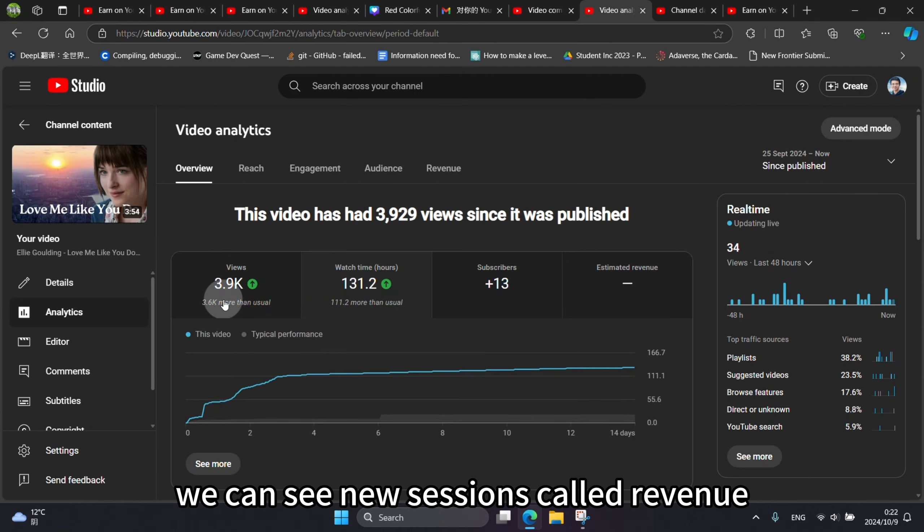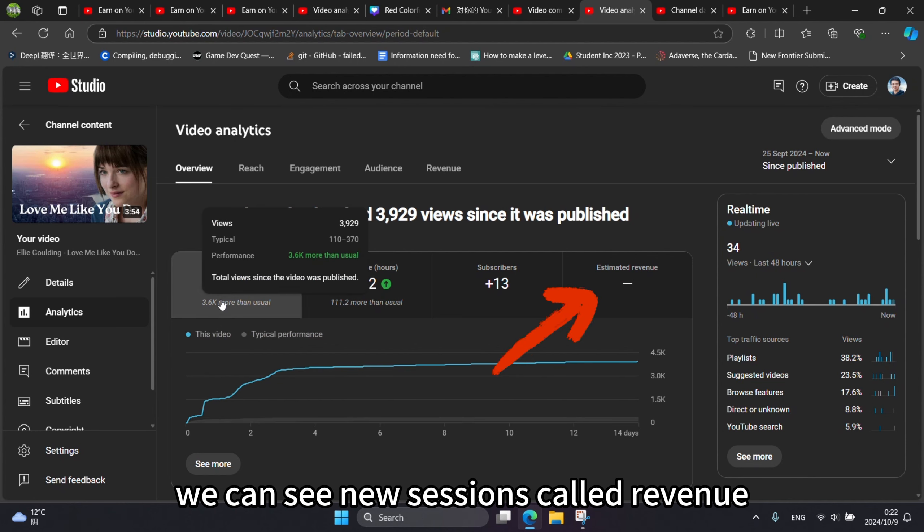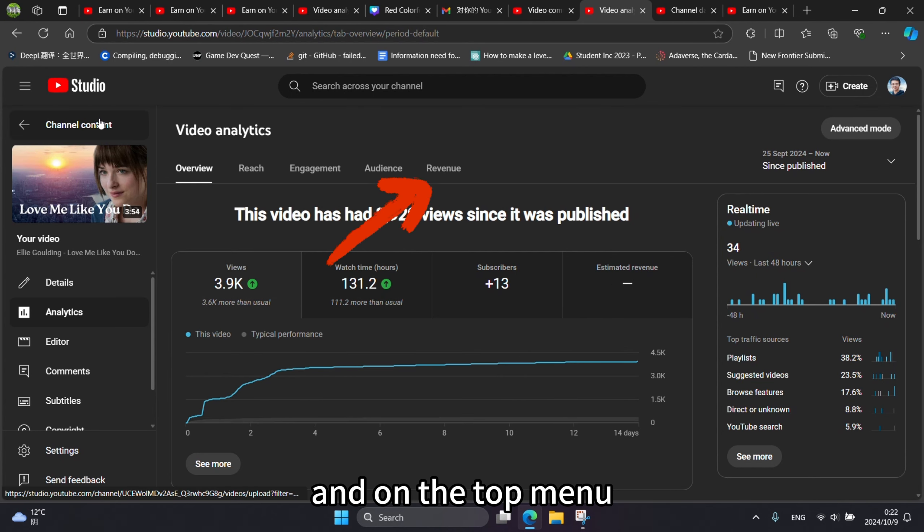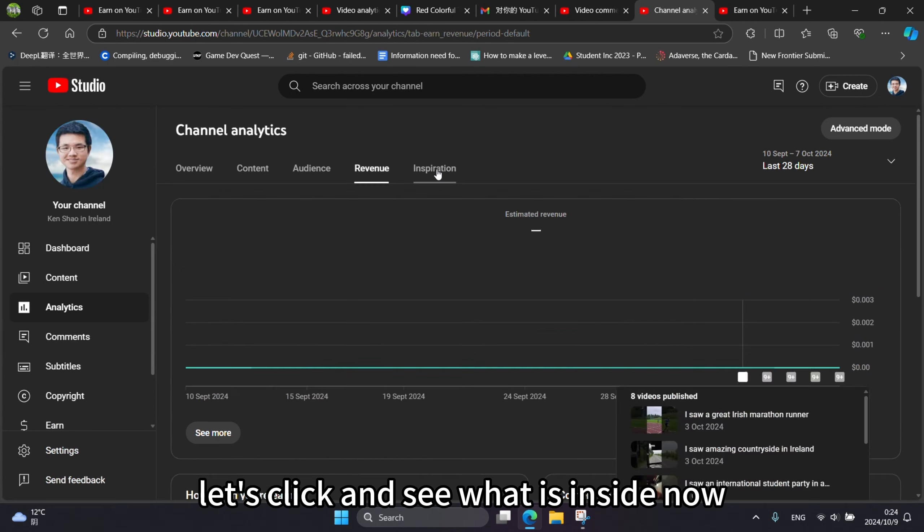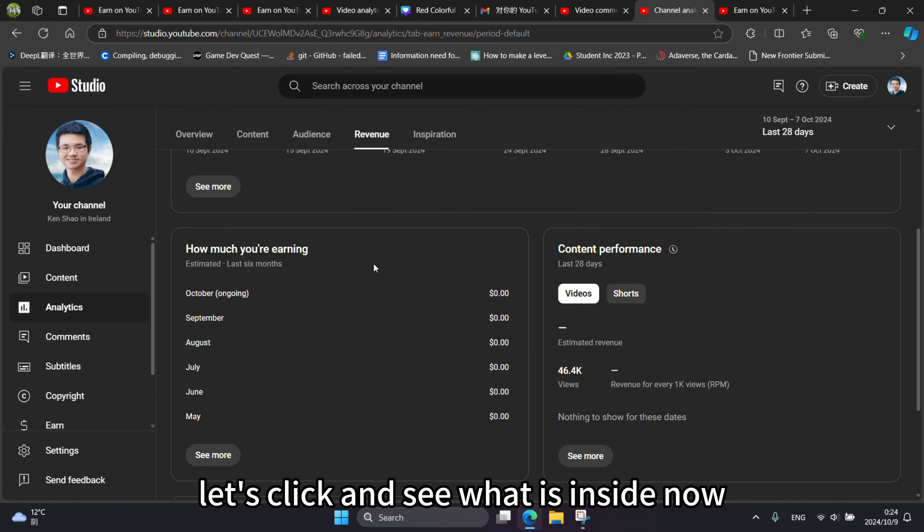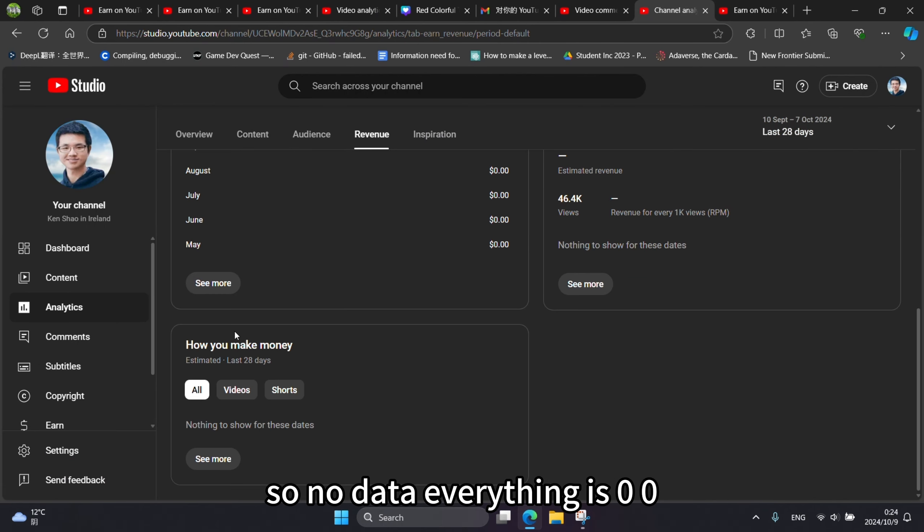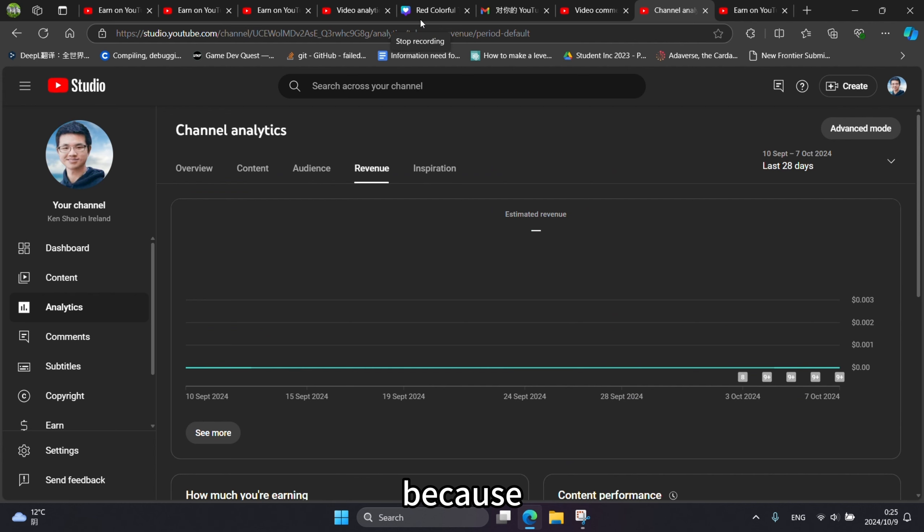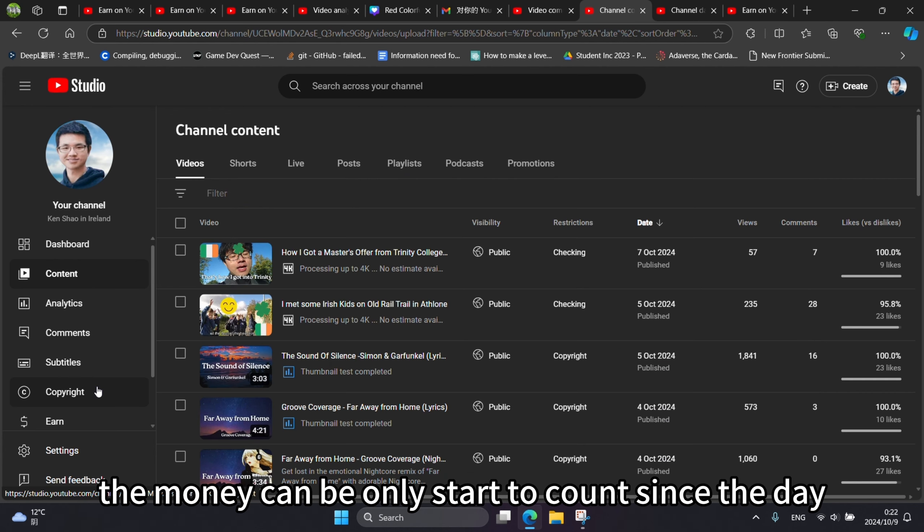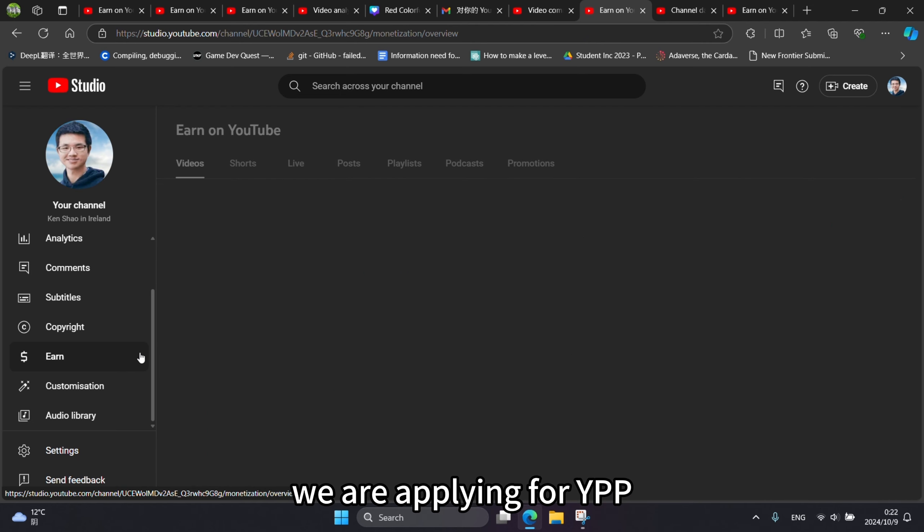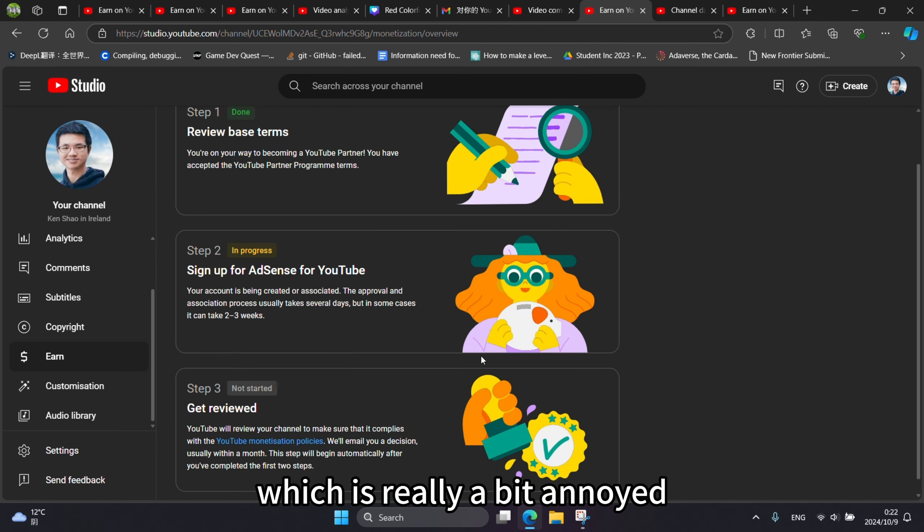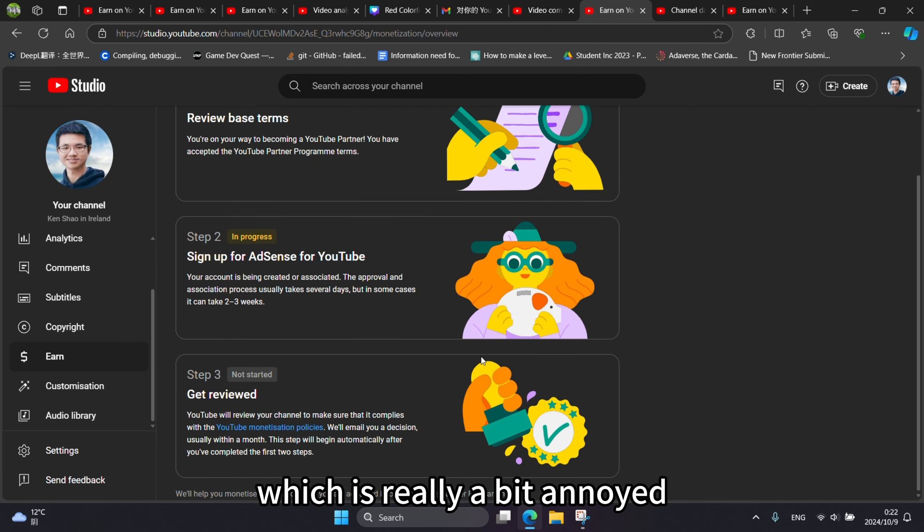We can see a new section called Revenue has been added on the right and on the top menu. Let's click and see what is inside now. So no data. Everything is zero. No data for video and shorts either. Because the money can only start to count since the day we are applying for YPP, which is really a bit annoying.